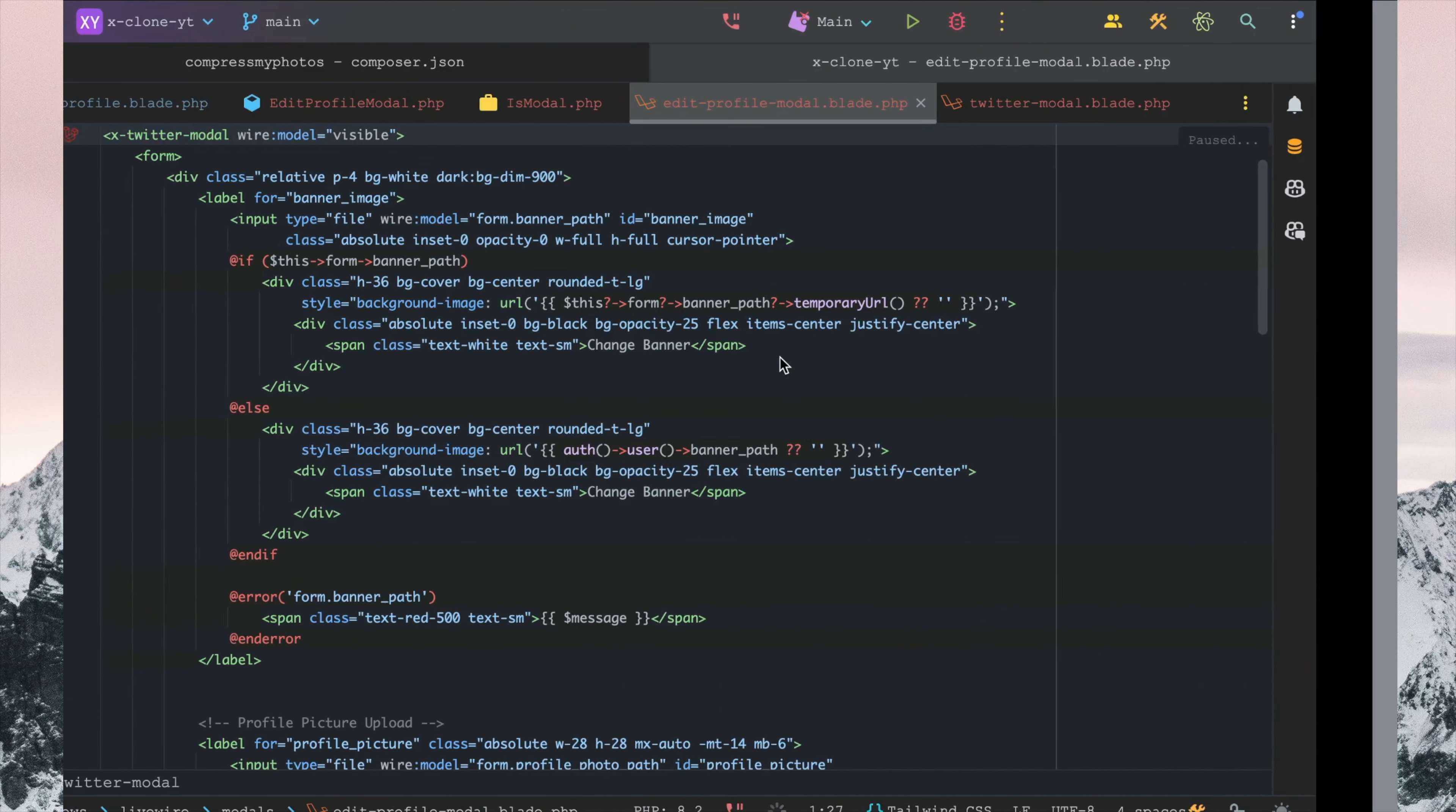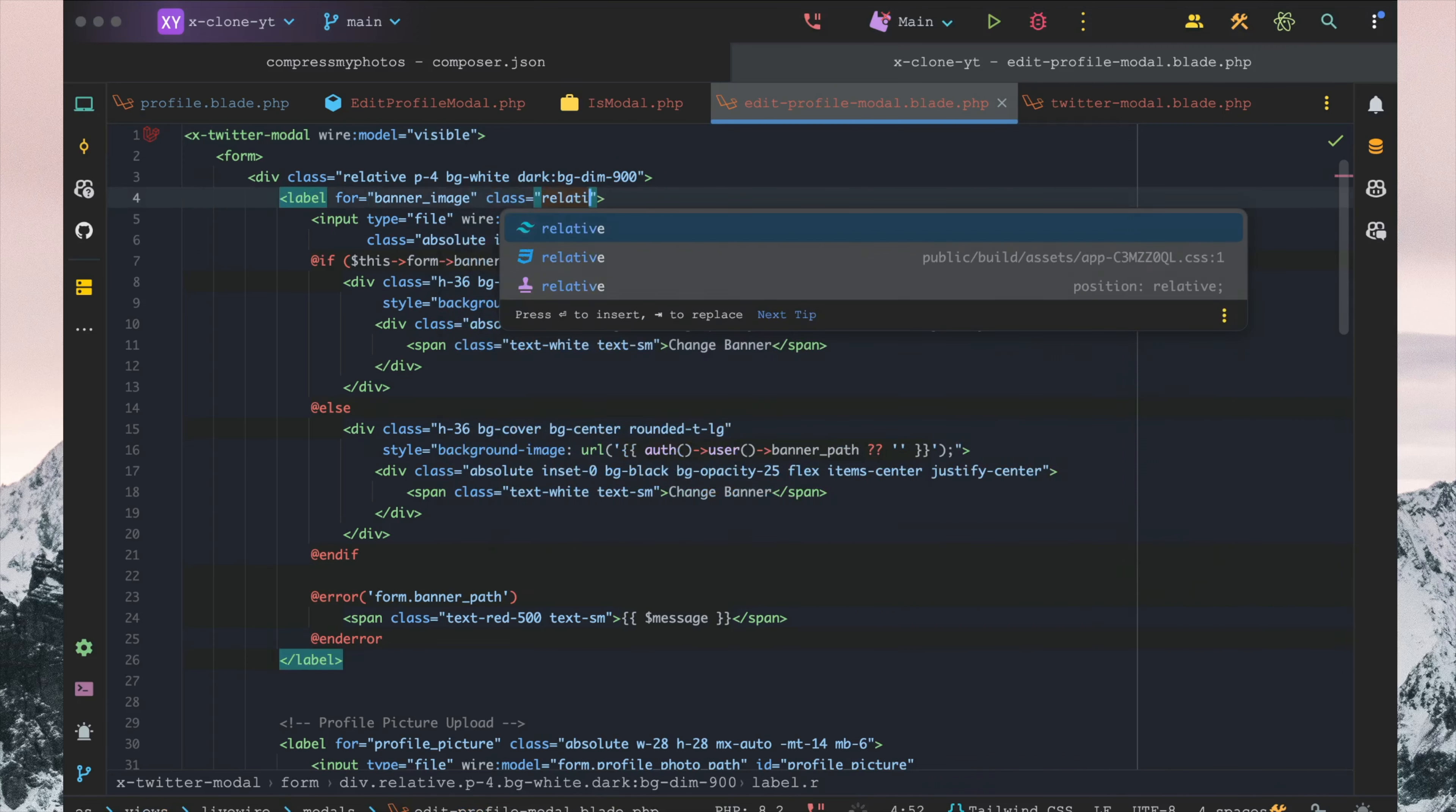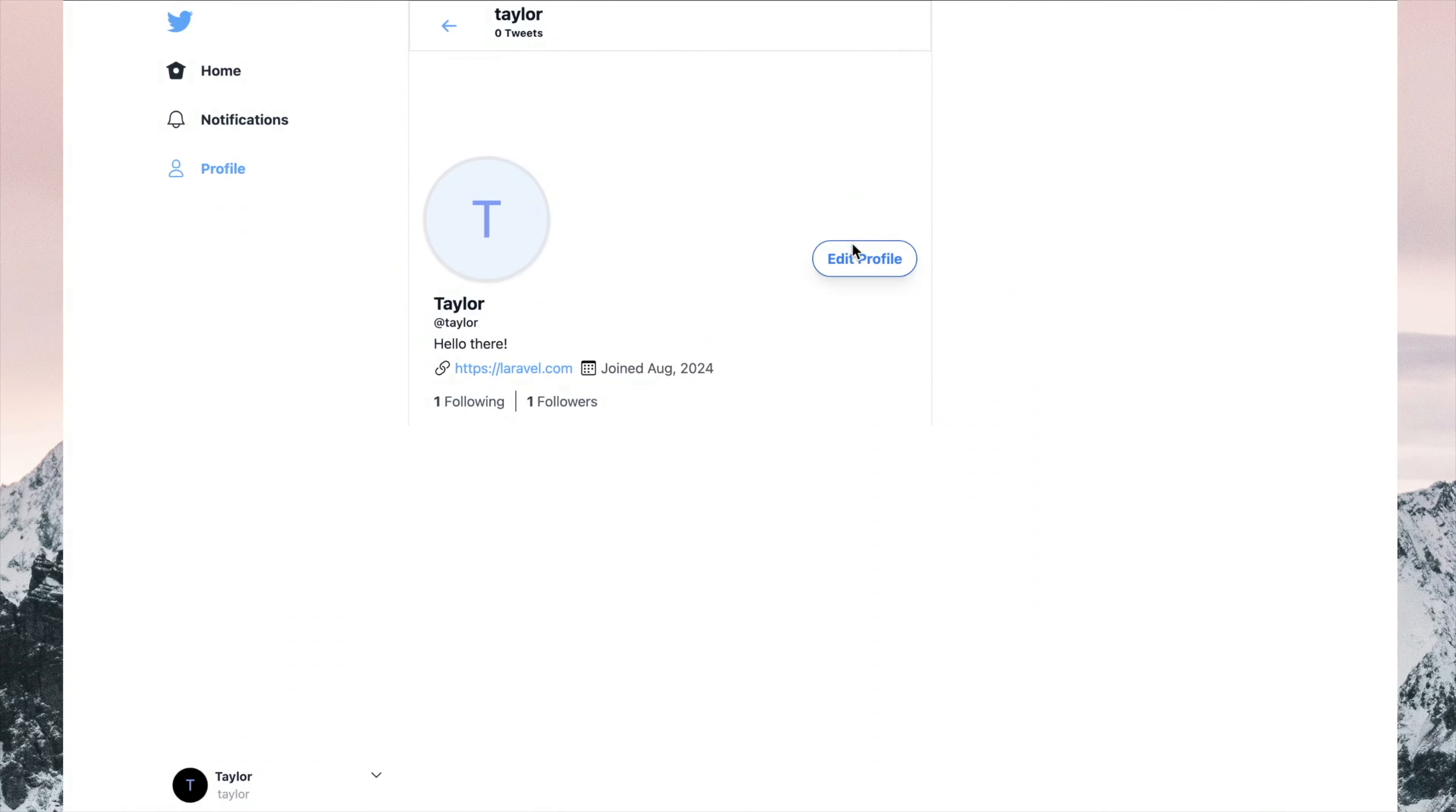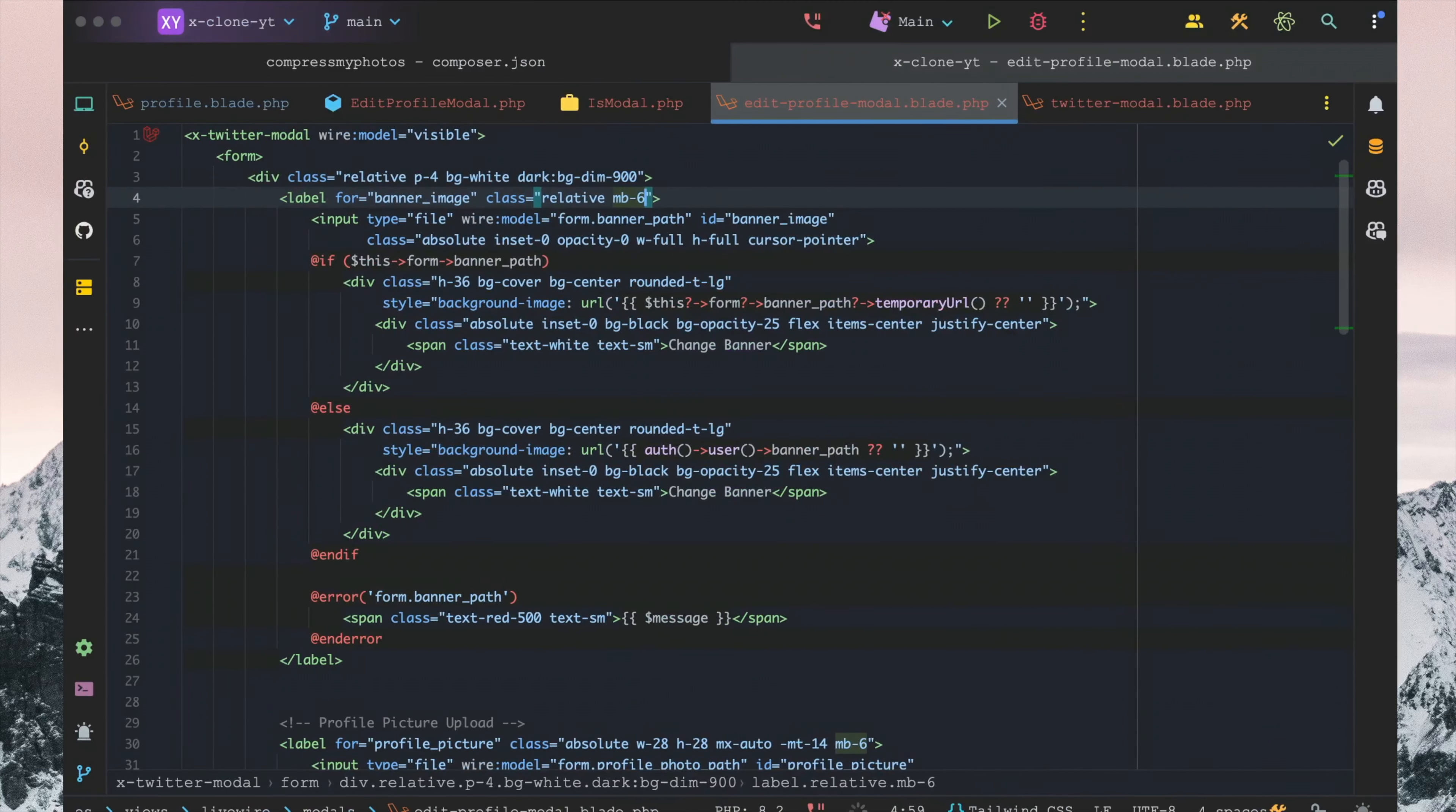First and foremost, for the label banner image, we want to have this as a class as well—relative and mp6. So go back in. Now you can see this looks a bit better already. And then outside of that, I'm going to make sure that we have this all styled up nicely here.